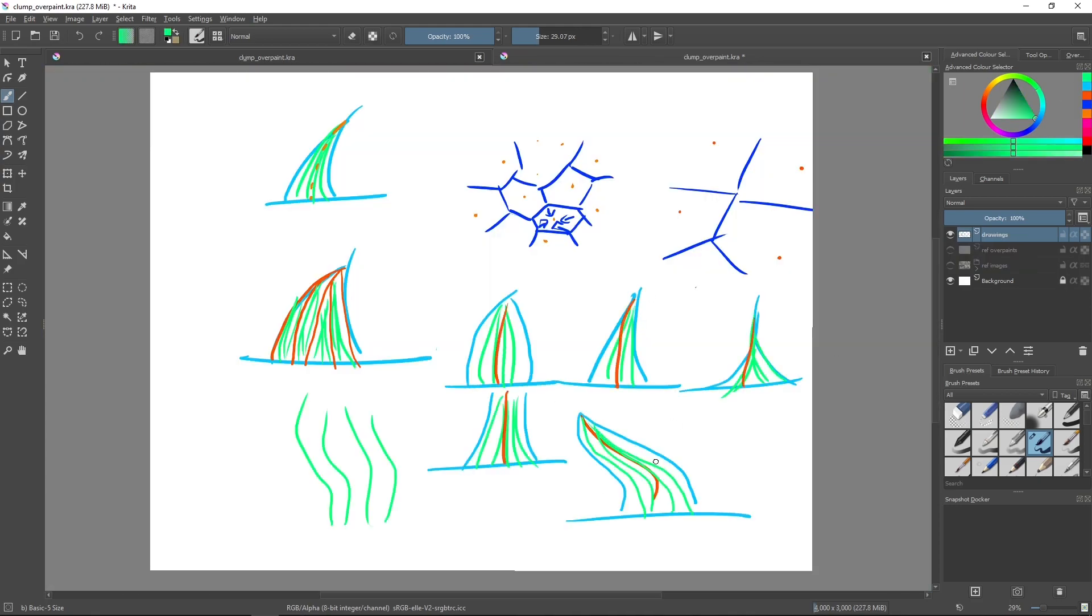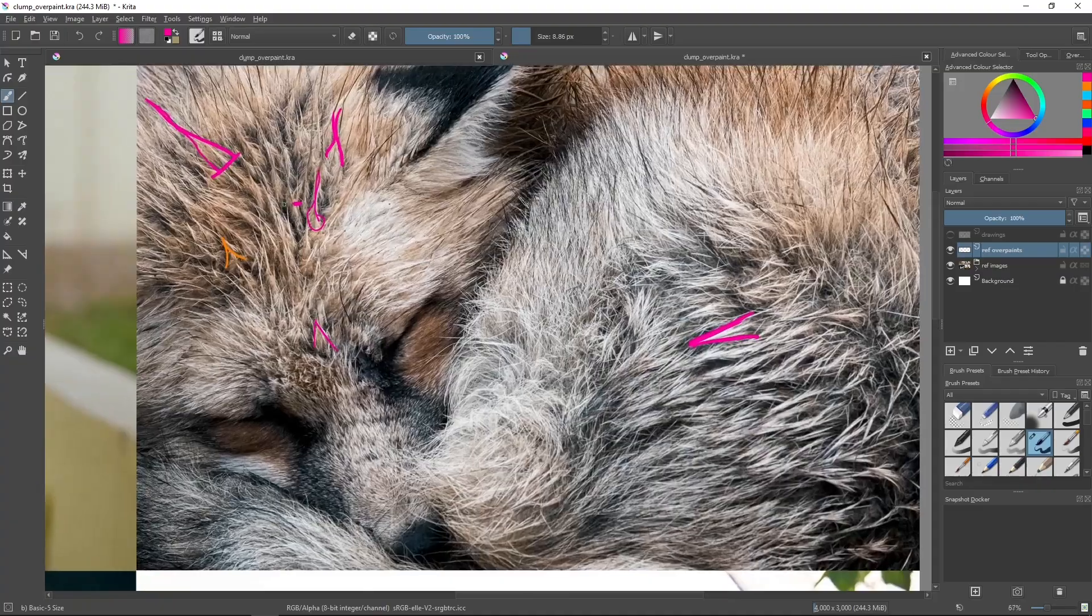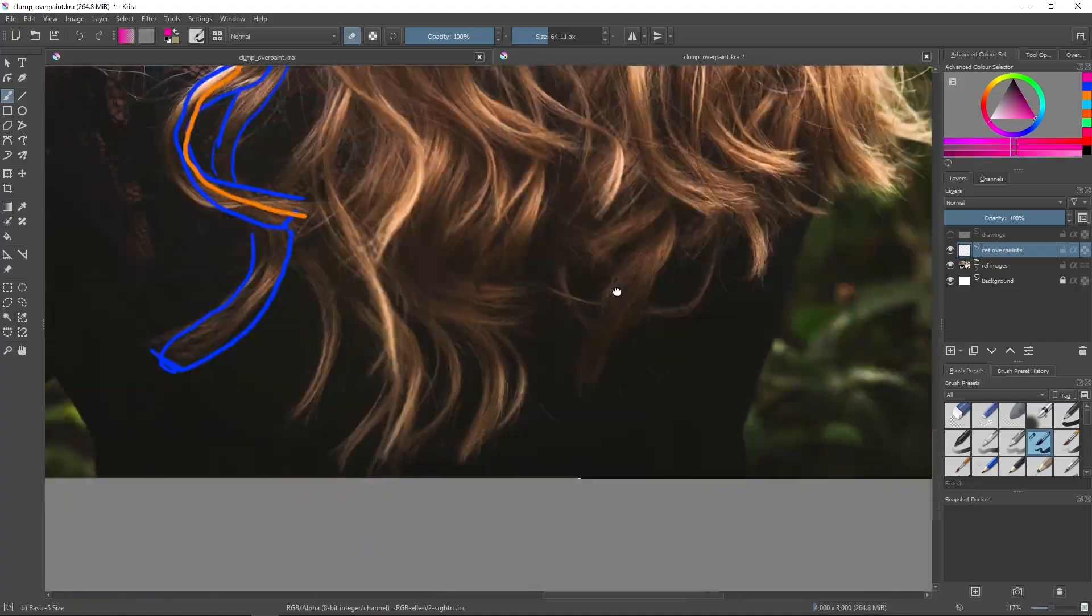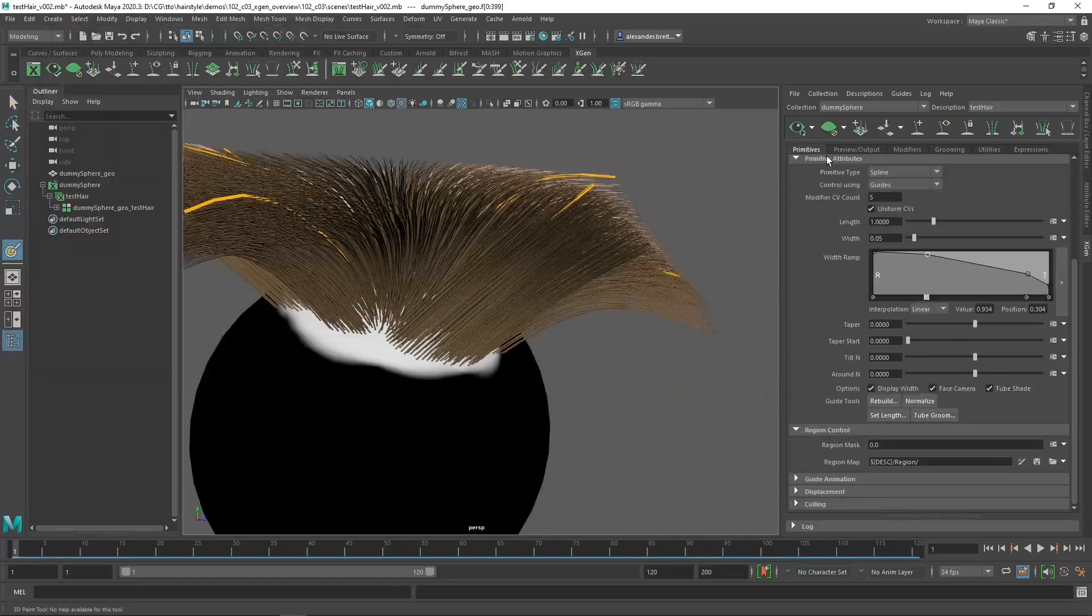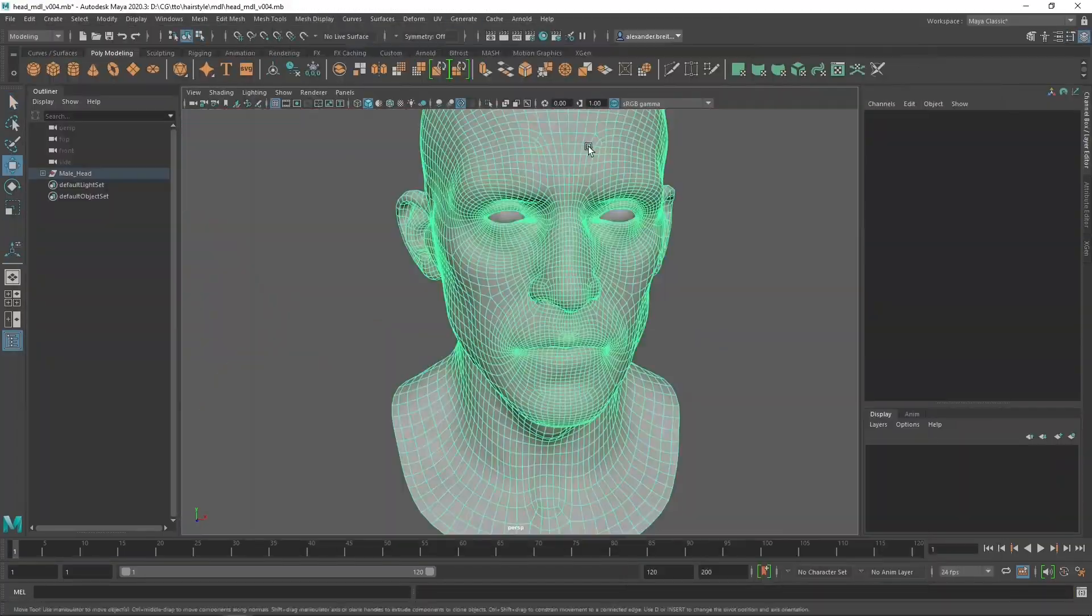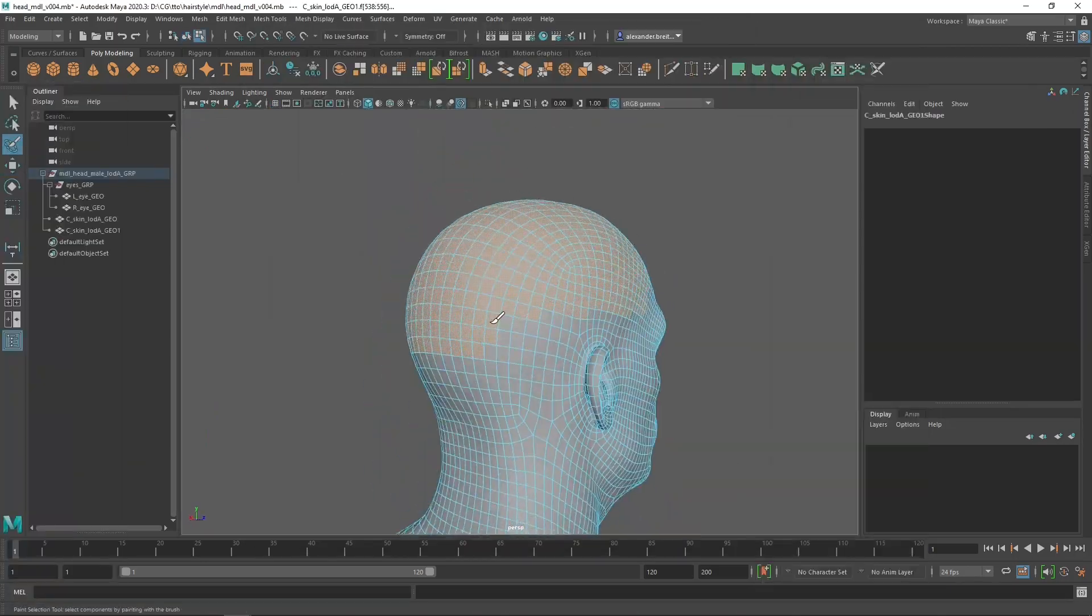After an introduction to the feature set of XGen, we move on to applying these concepts to our own groom, covering all stages of the groom process.